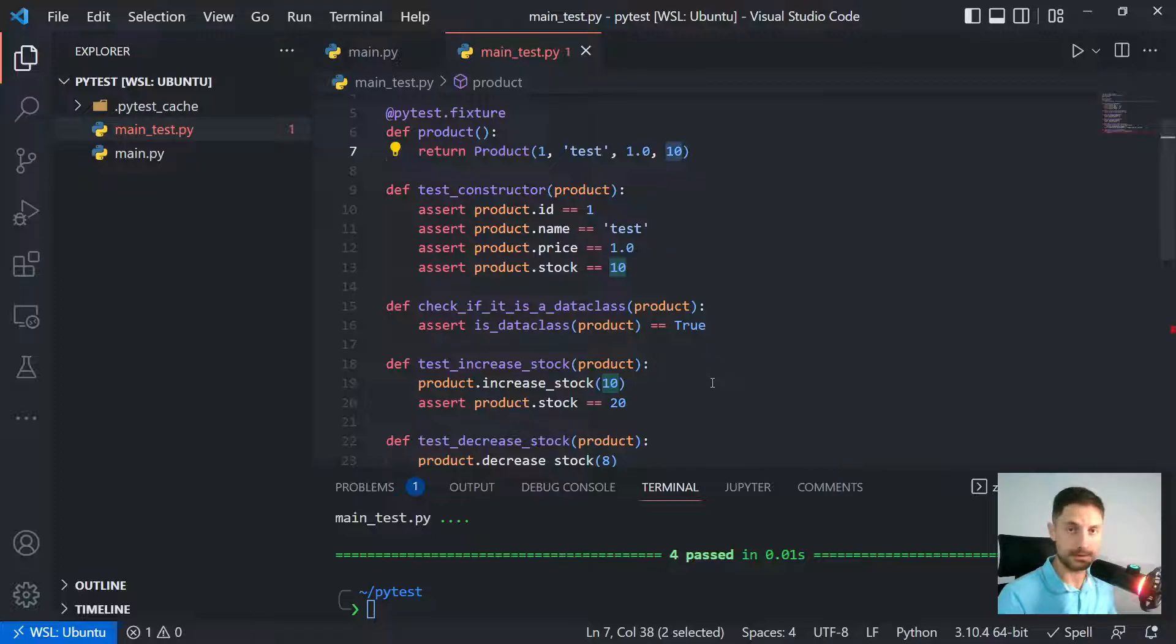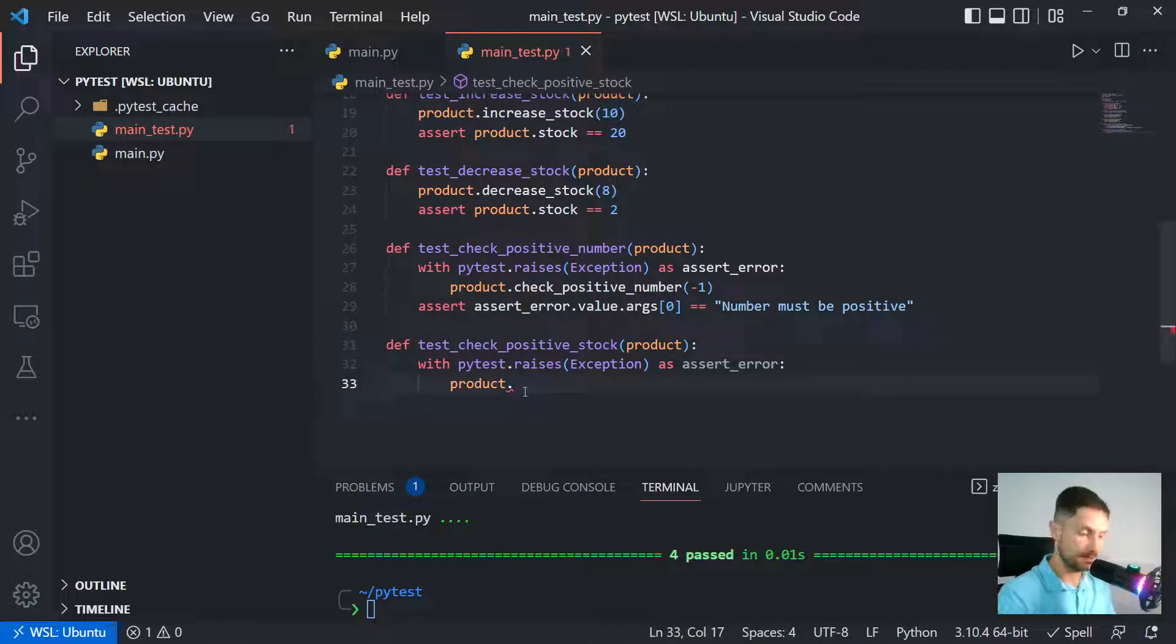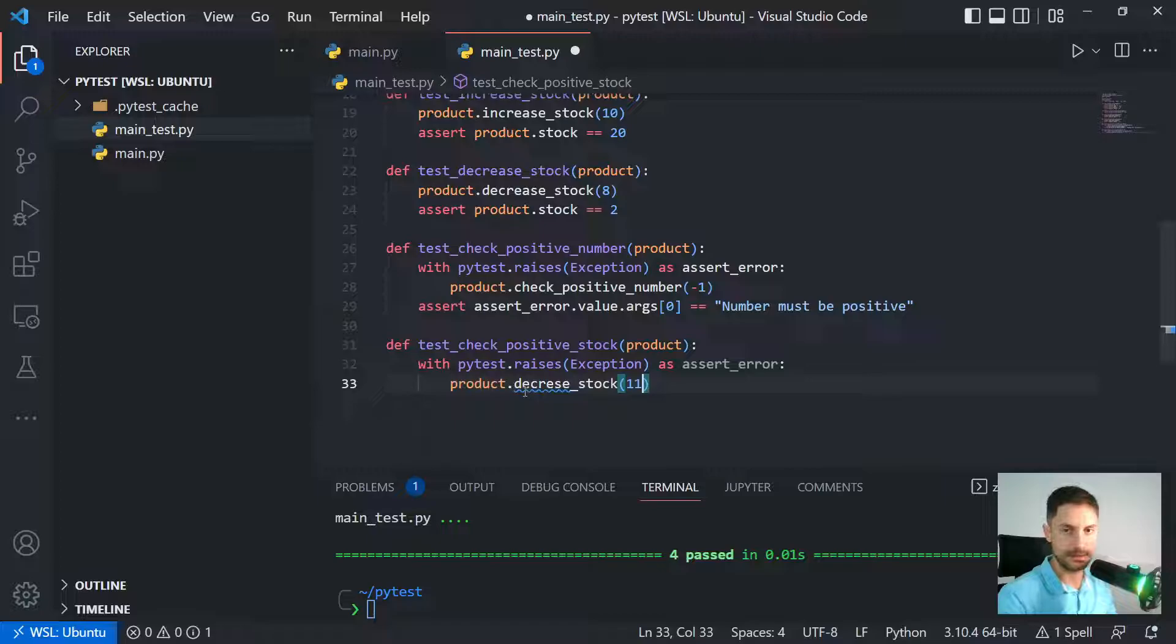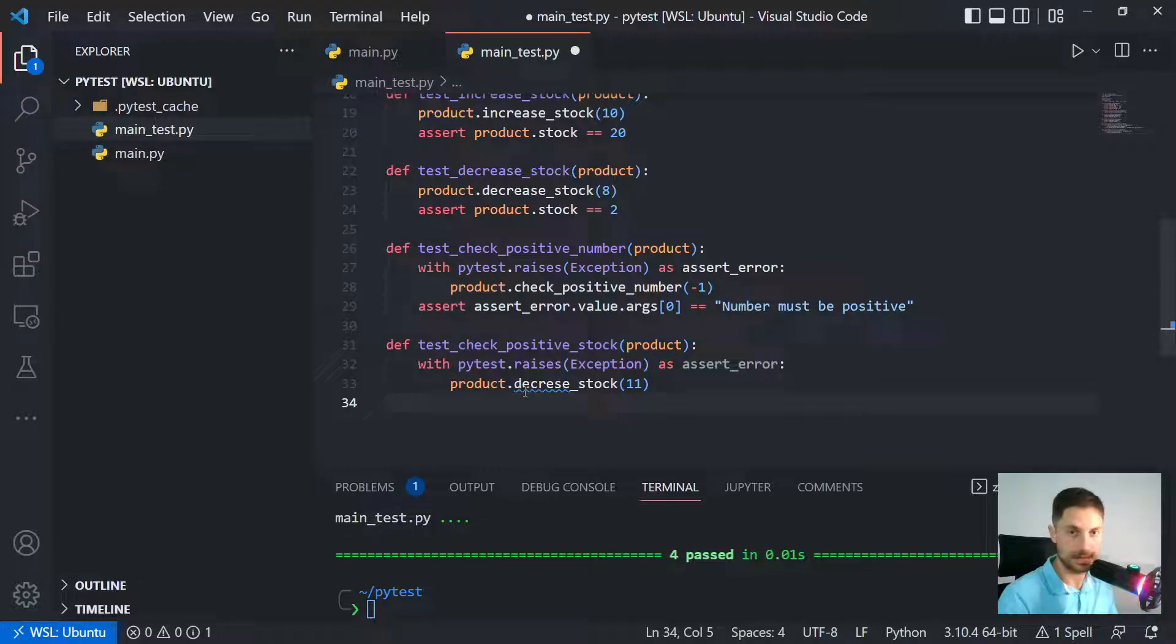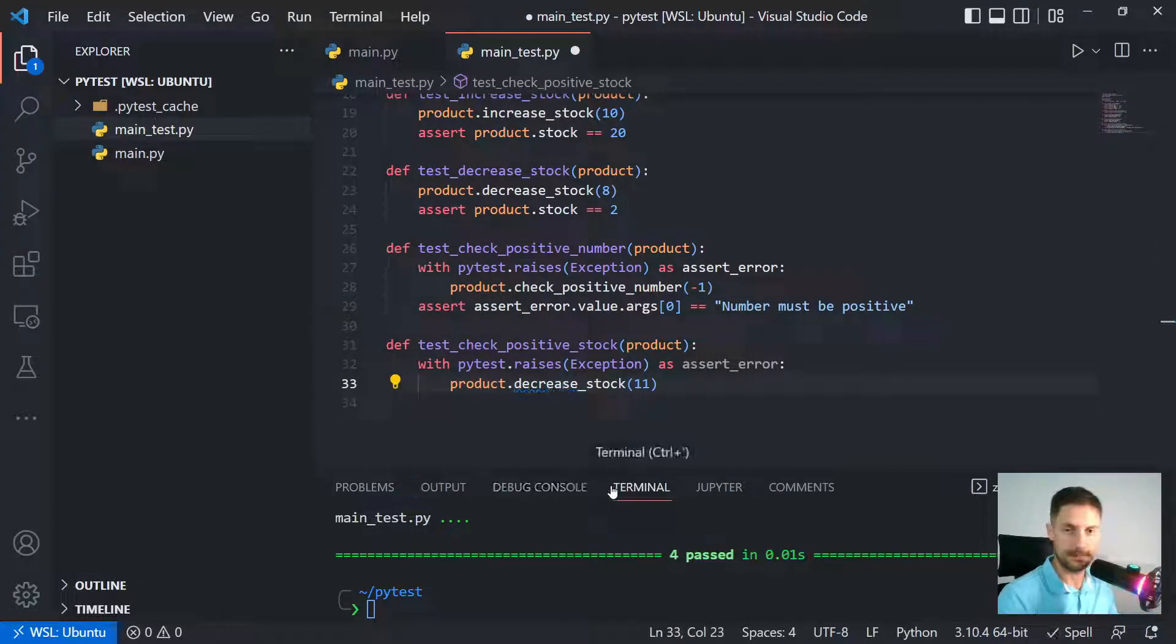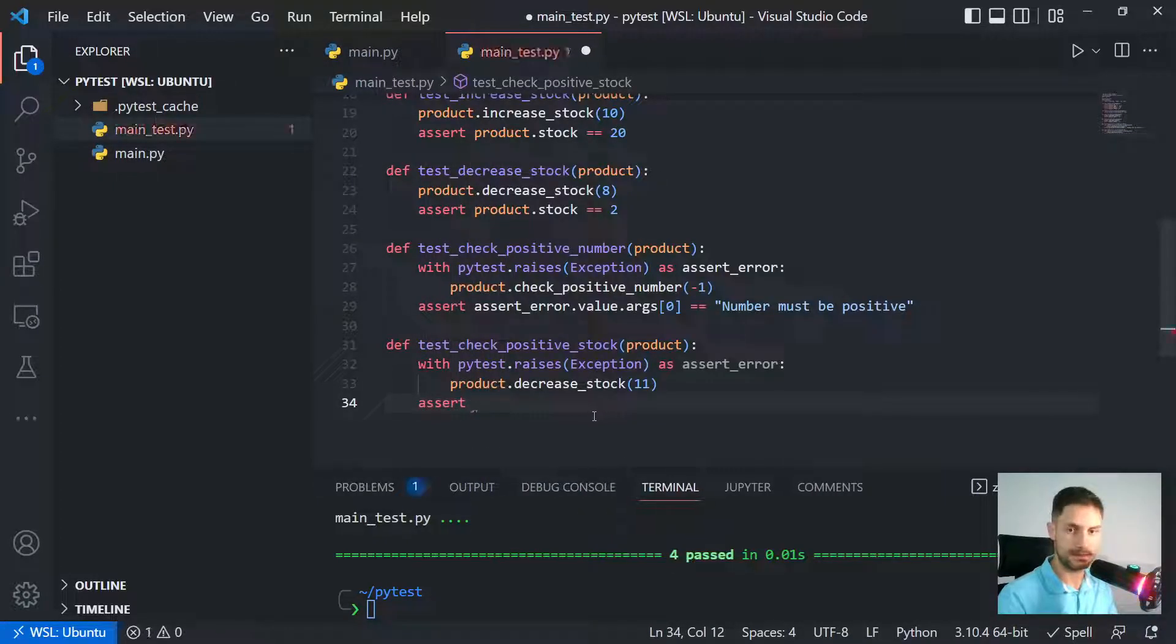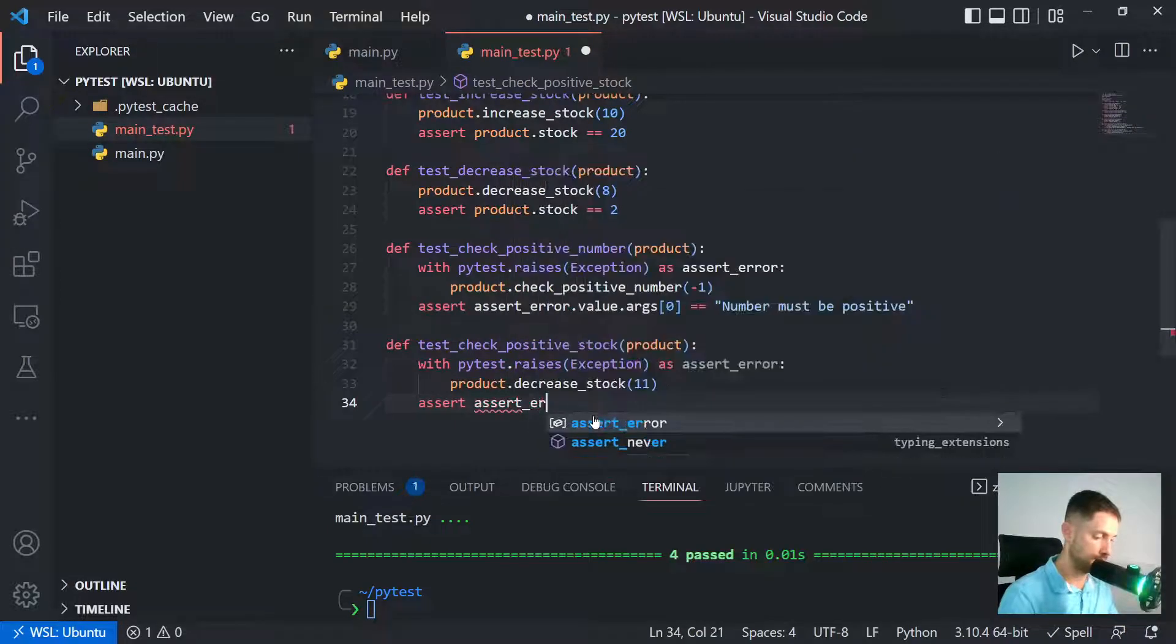So now our instance has 10 items in the stock, right? So if I just pass decrease_stock and then pass 11, it should drop the stock to become negative. So it's going to become negative and decrease.